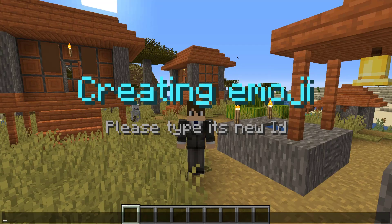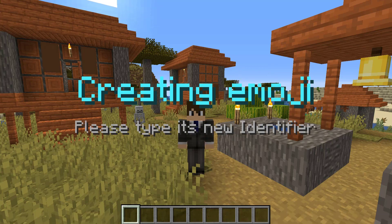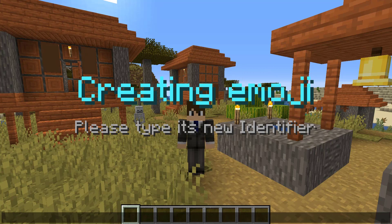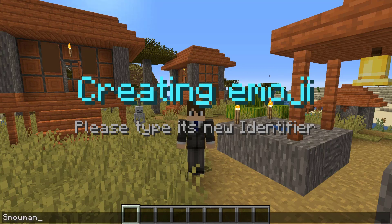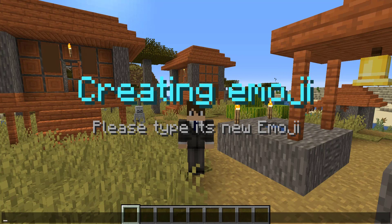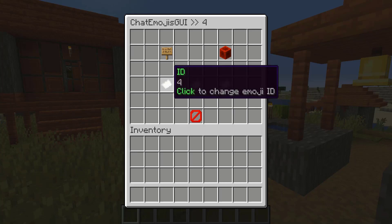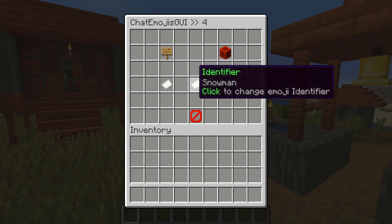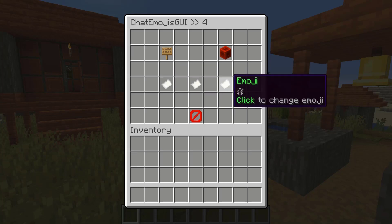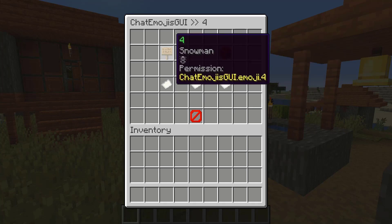I like to organize my IDs just by numbers, by order. Then we type in the identifier — this is what you'll type to trigger the emoji. So we'll do 'snowman,' and I already copied a snowman text emoji. There we go — we have the ID, the identifier, and the emoji, and we can change this at any time.